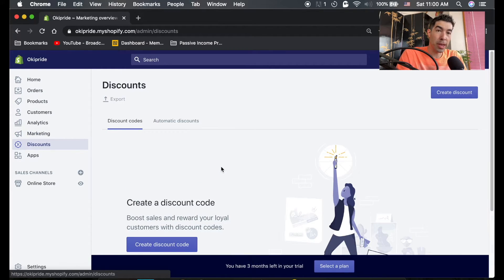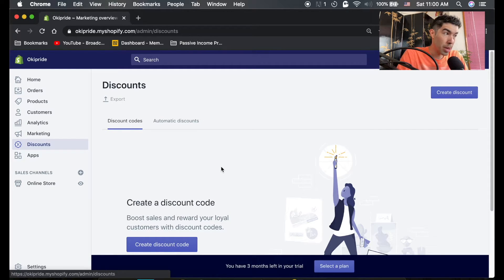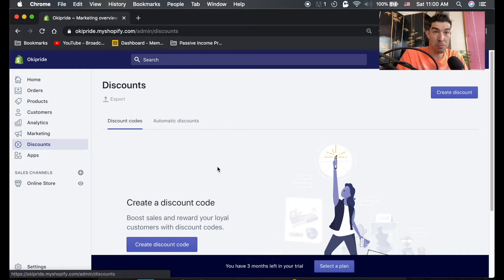Discounts - this is where you're going to create any promotional codes, discount codes, automatic discounts, if you want to give discounts for your products.